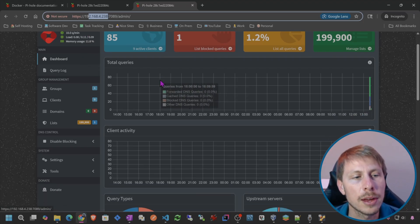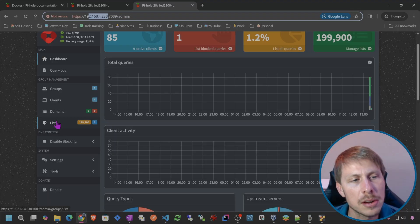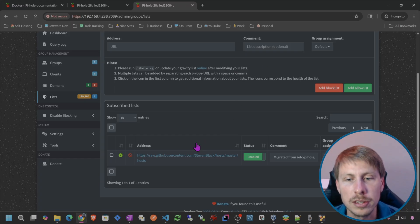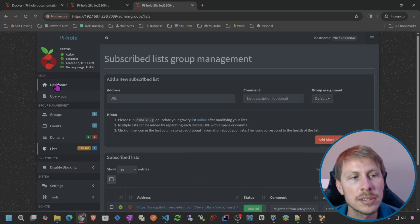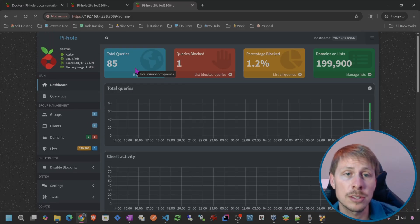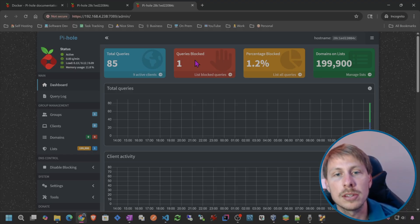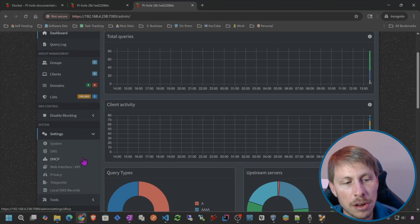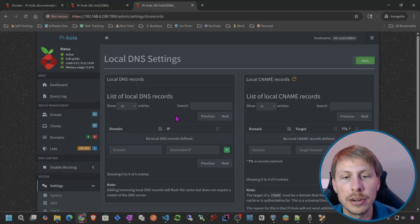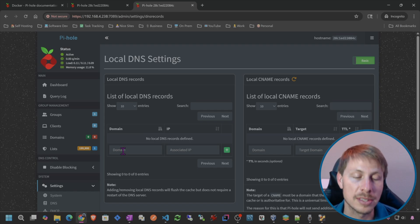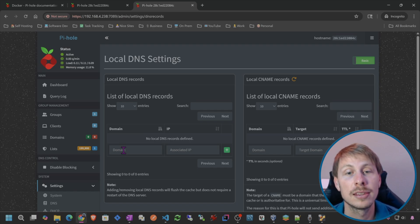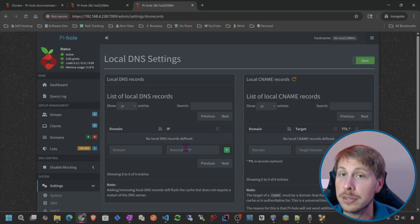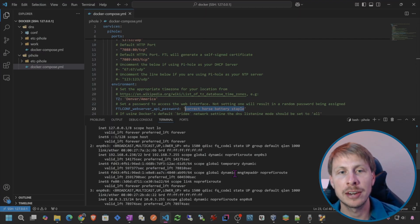I'm not going to cover everything in Pi-hole, but a few highlights: you can go to the list and add additional block lists, monitor all DNS queries on the network as well as queries being blocked, and the big feature we'll get to later are local DNS records — where we can set up domain names that route to local IP addresses on our network. Now let's set up AdGuard Home.